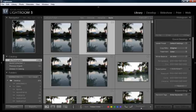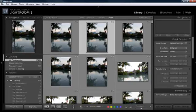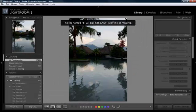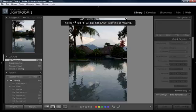Sometimes when you're using Lightroom, you'll notice that the thumbnails have a little question mark that shows up. And when you double-click on them to look at them up close, it says the file is offline or missing.